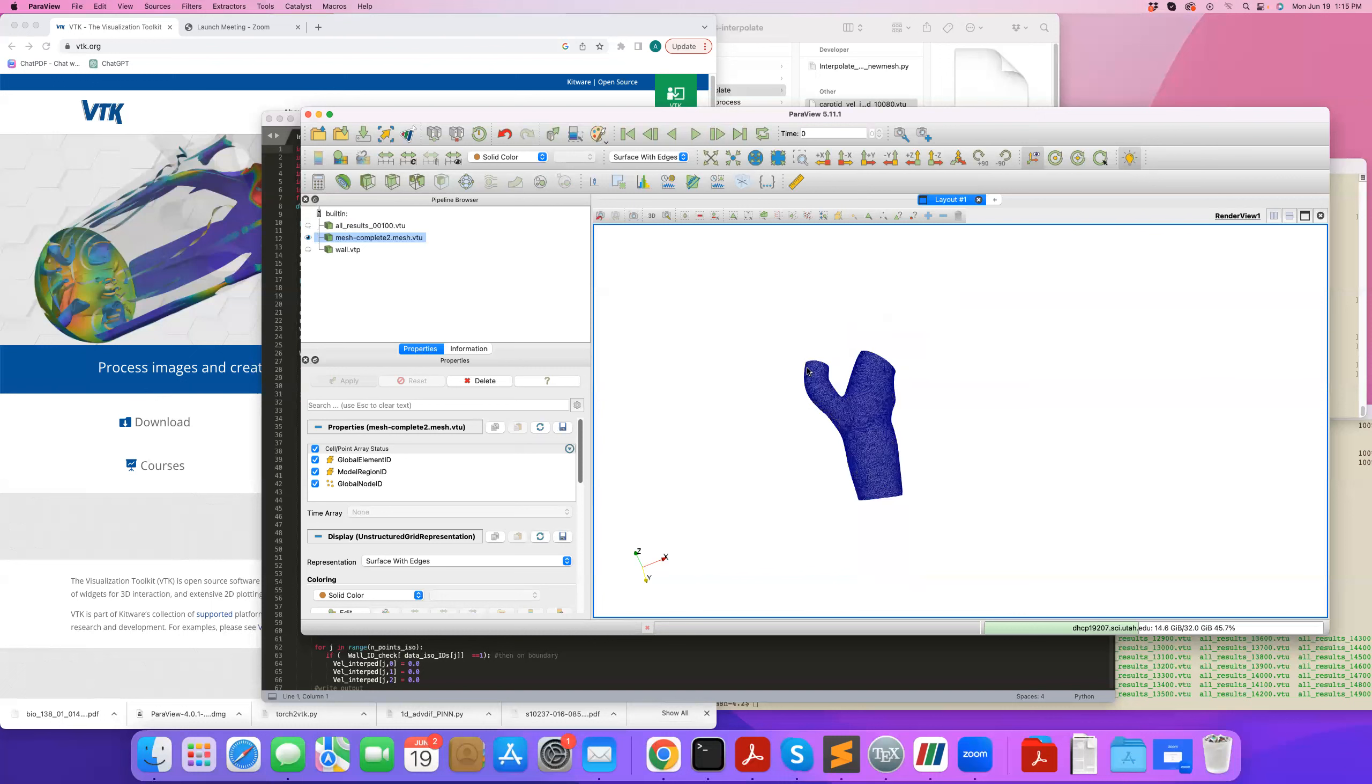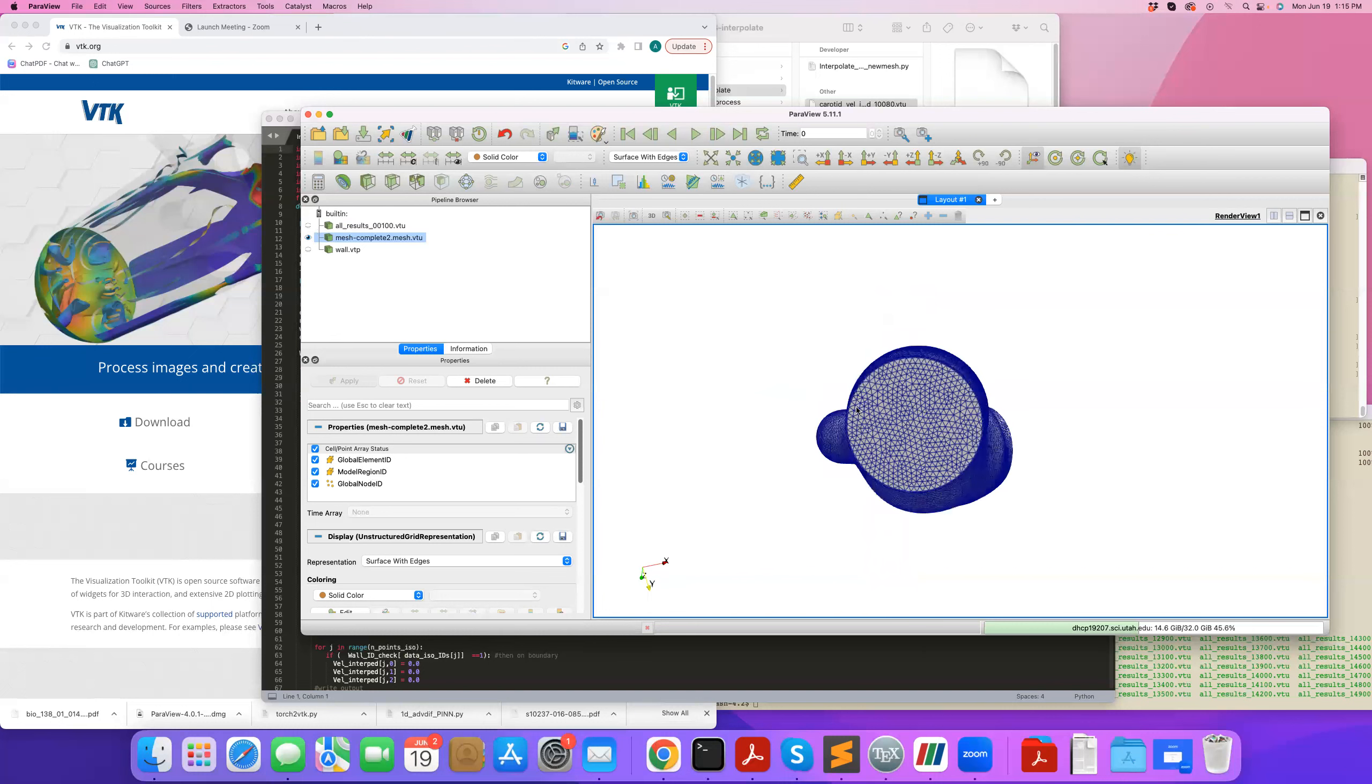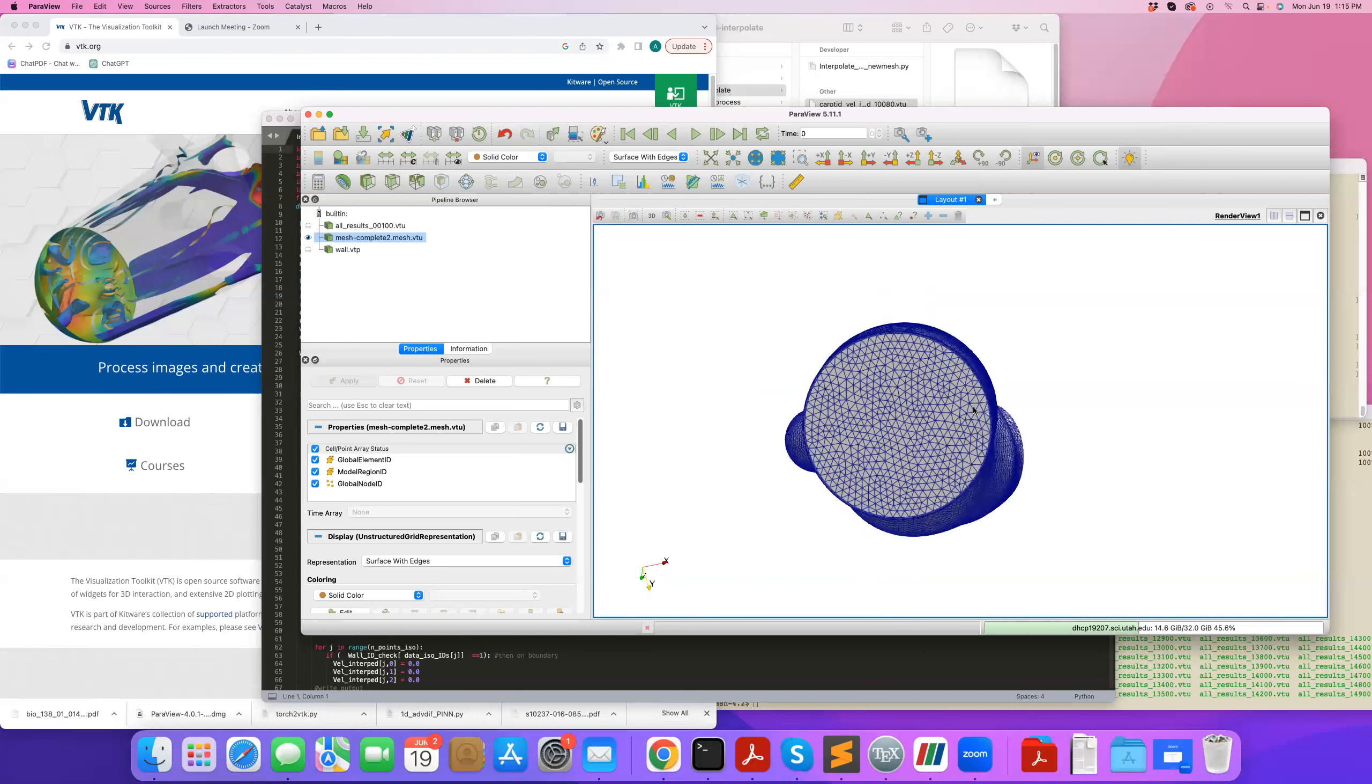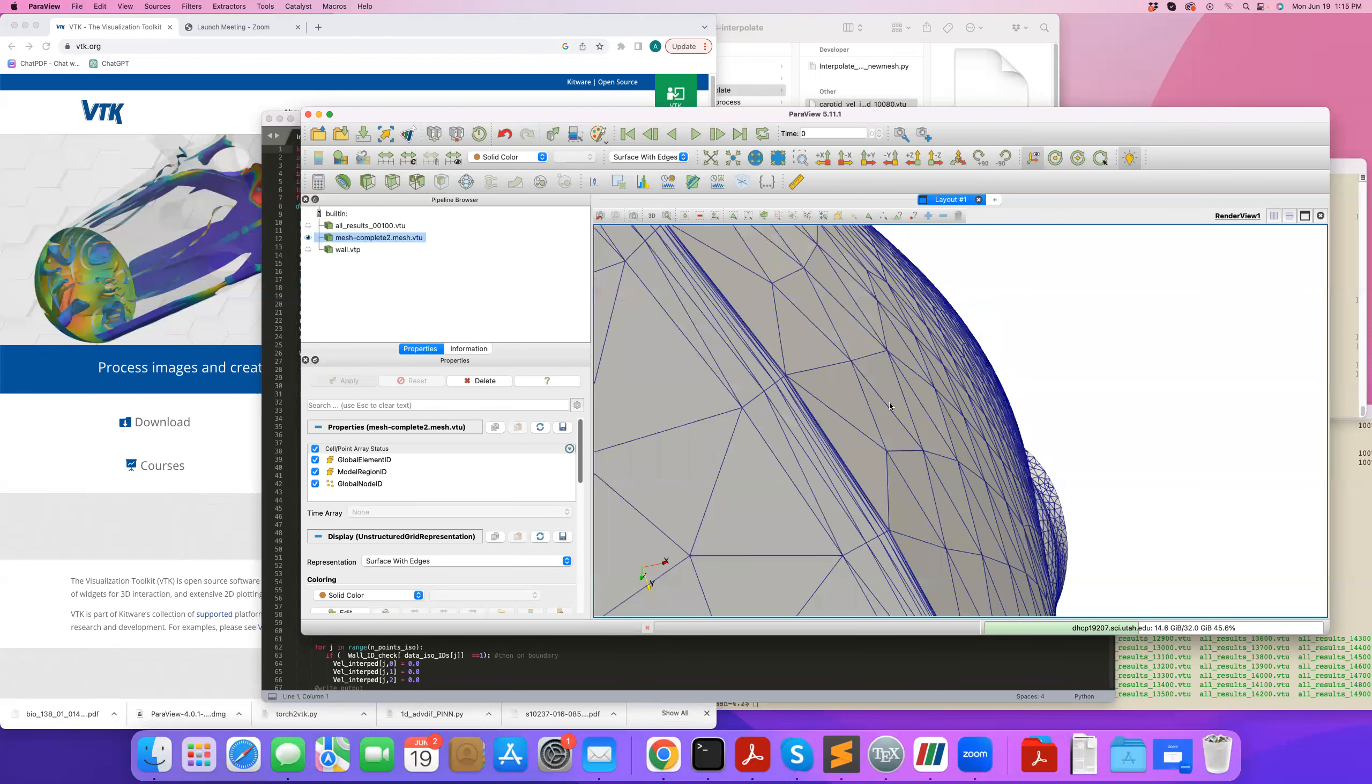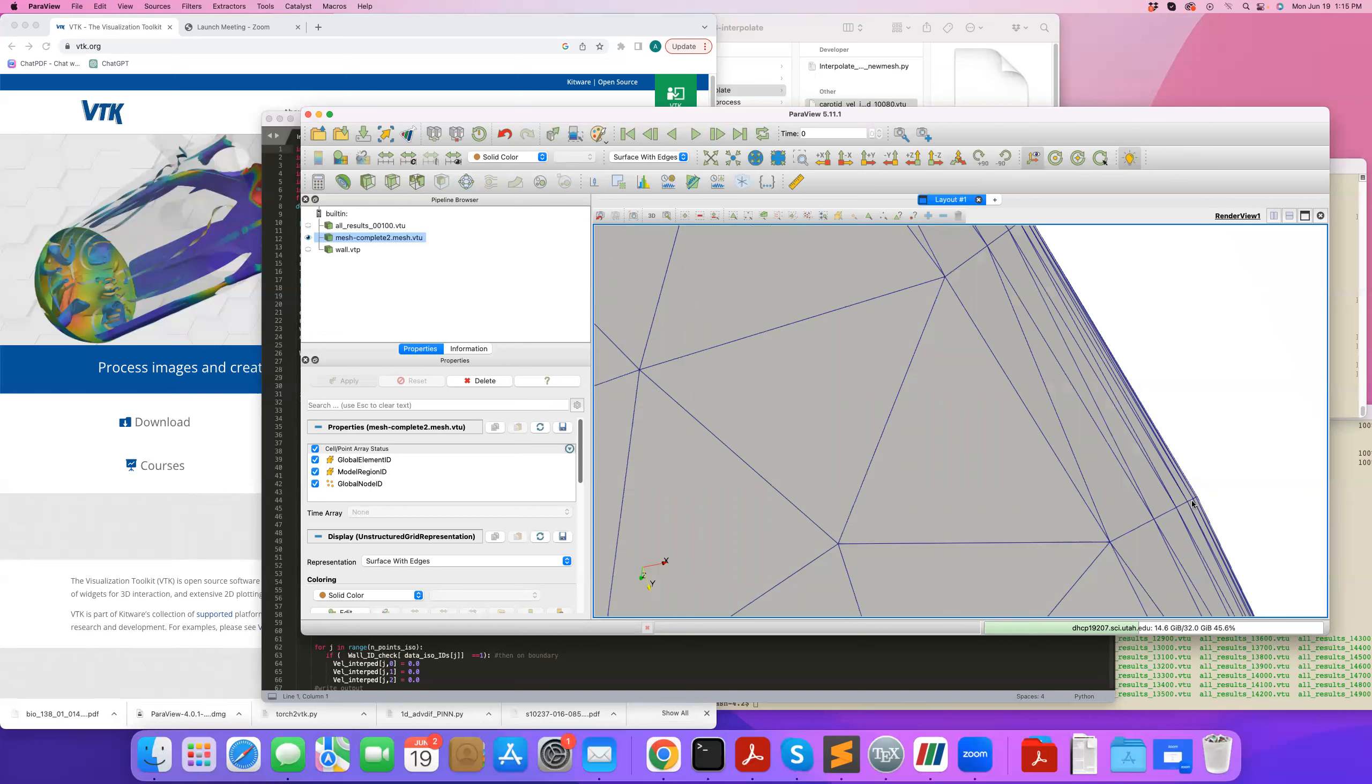So here's an example of that, actually. So here's the mesh that we're going to interpolate to in this case is one of the test meshes we've tested for doing mass transport. So you can see it's a very, very fine mesh near the wall.